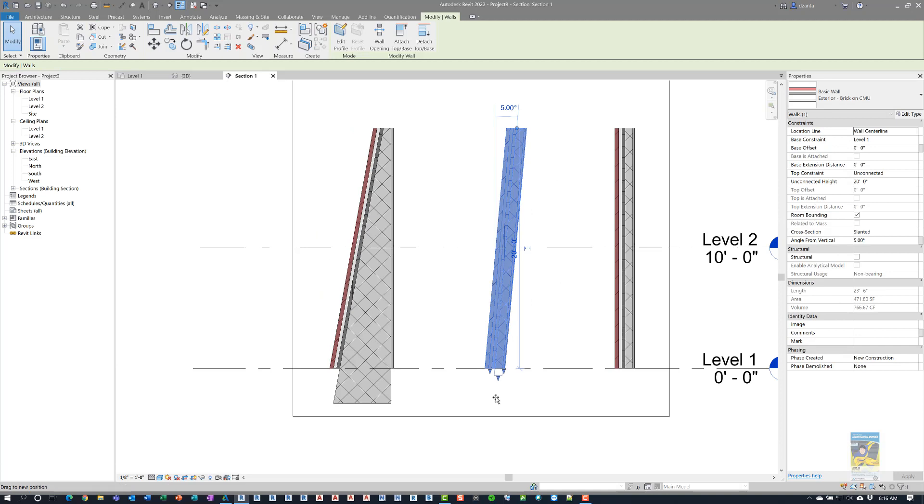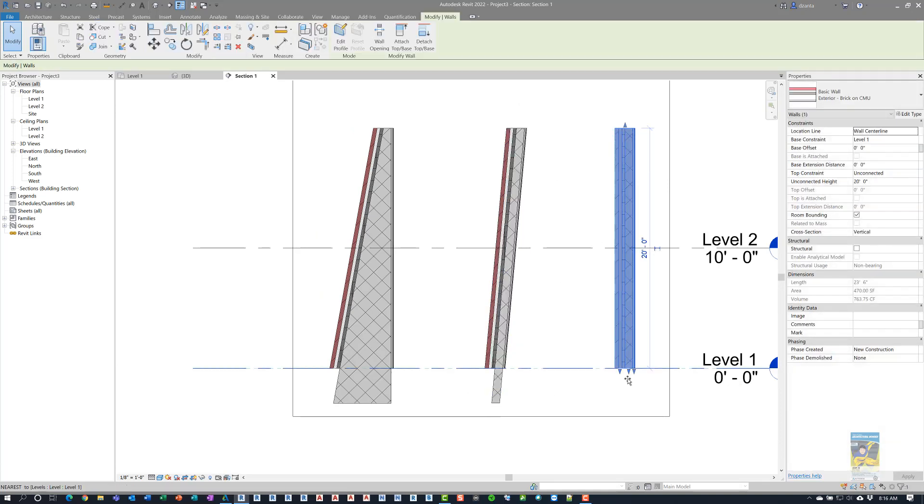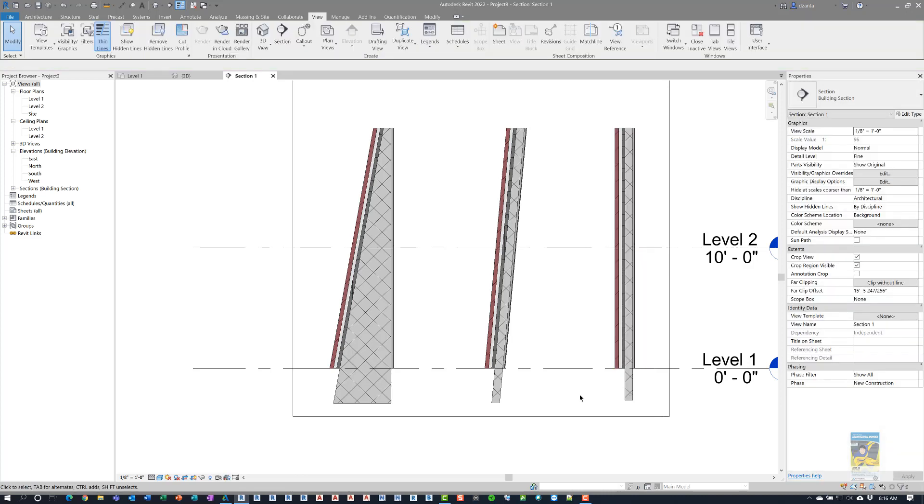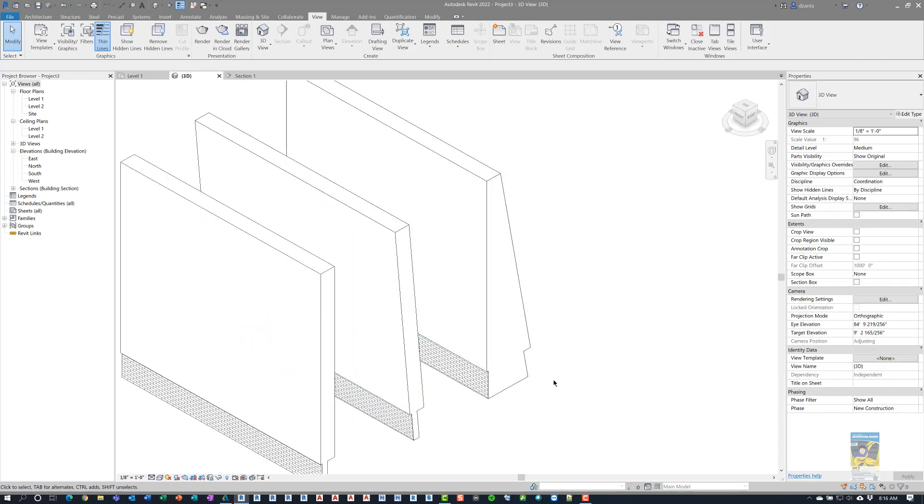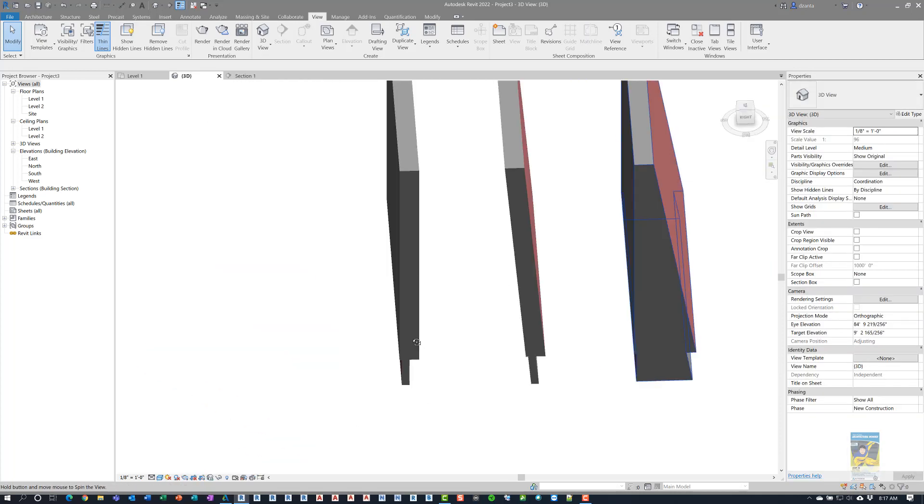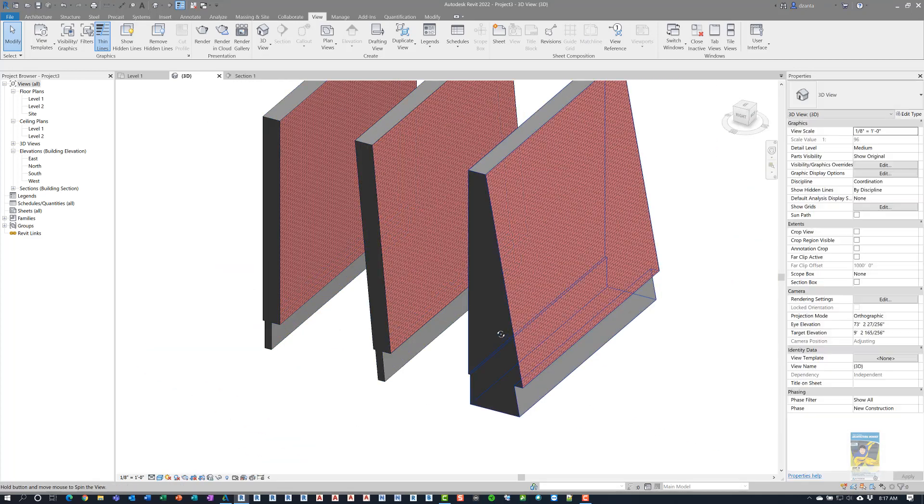So this change that I made applies to the type property, and it's not necessarily instance-based. So it affects both the vertical wall and the slanted wall, as well as the tapered wall. So if we take a look at this in 3D again and shade it, we can kind of get a better idea of what we're looking at.